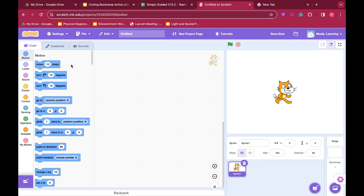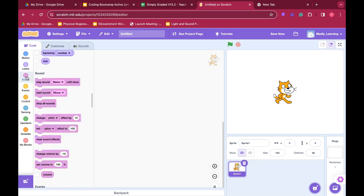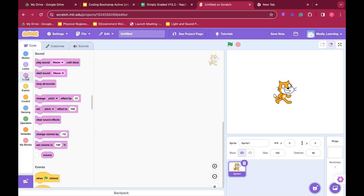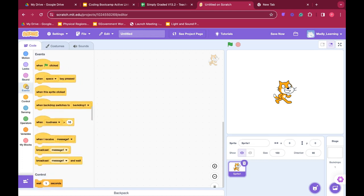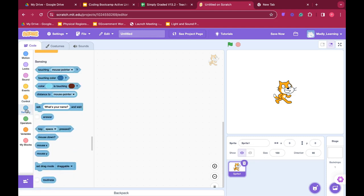We have code blocks for motion, for looks and things that they can say, to make sounds. We control when the event happens.